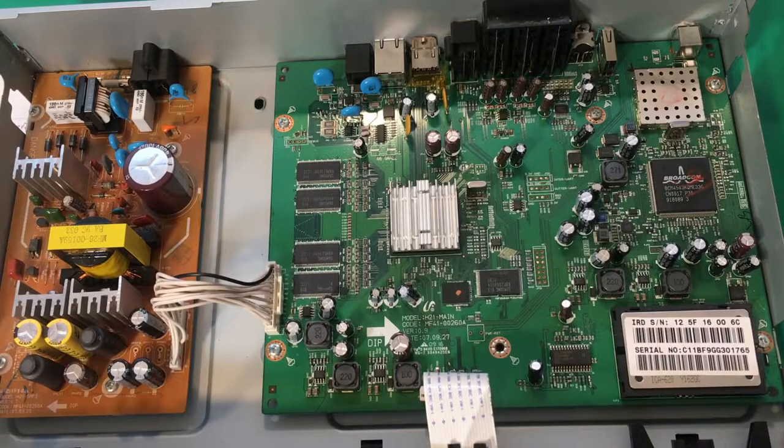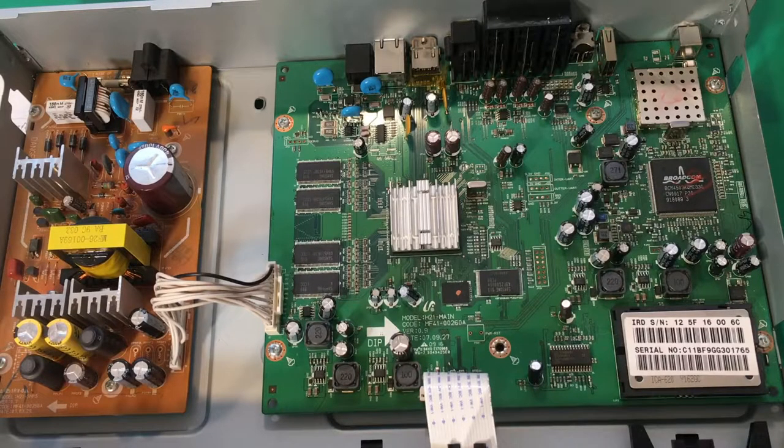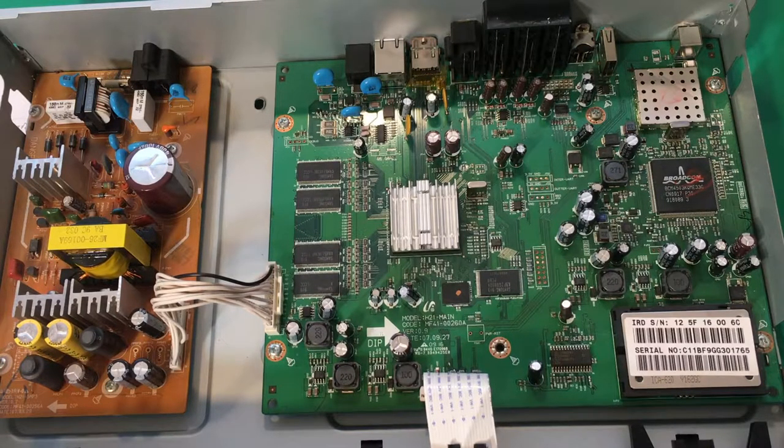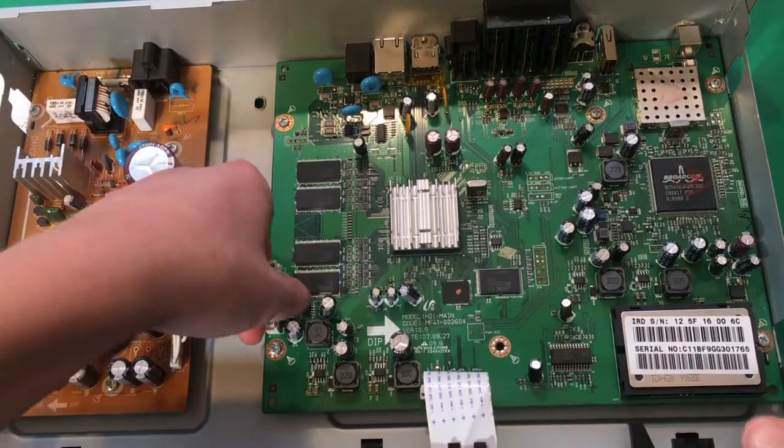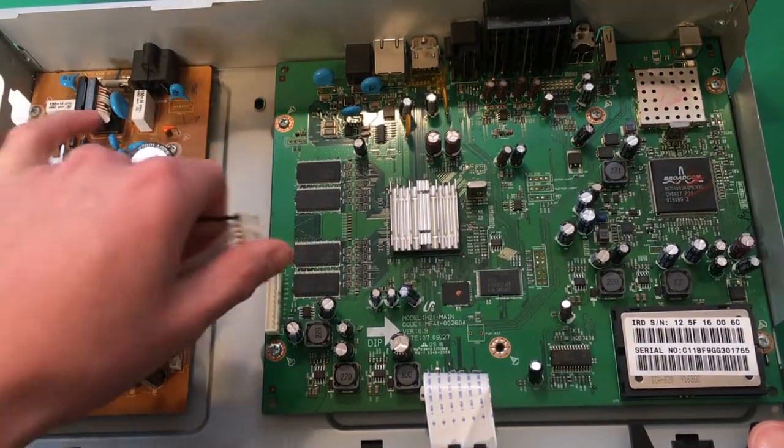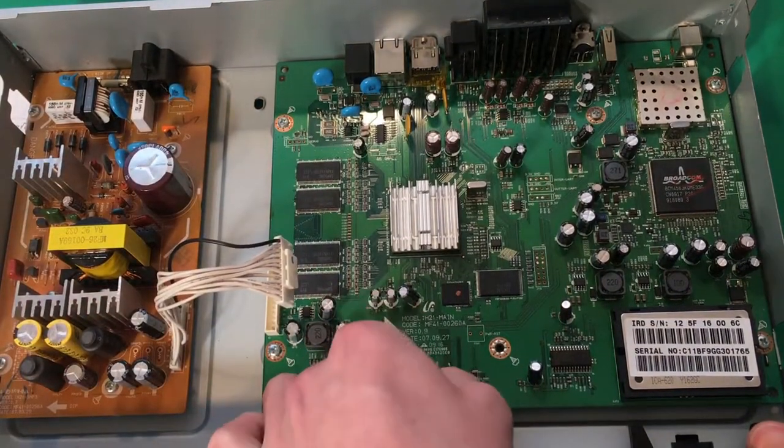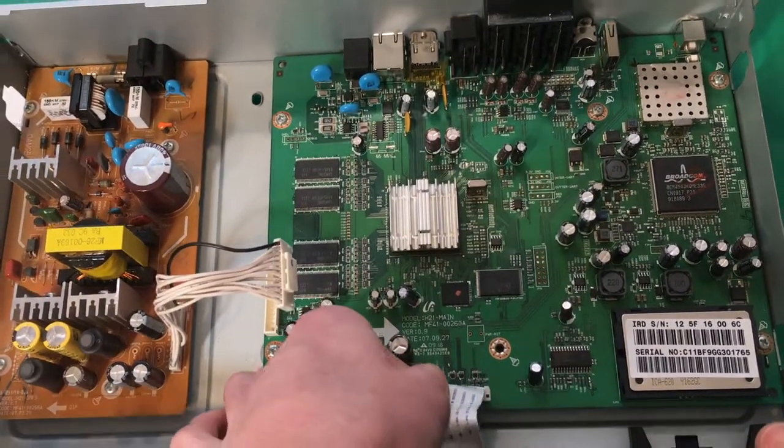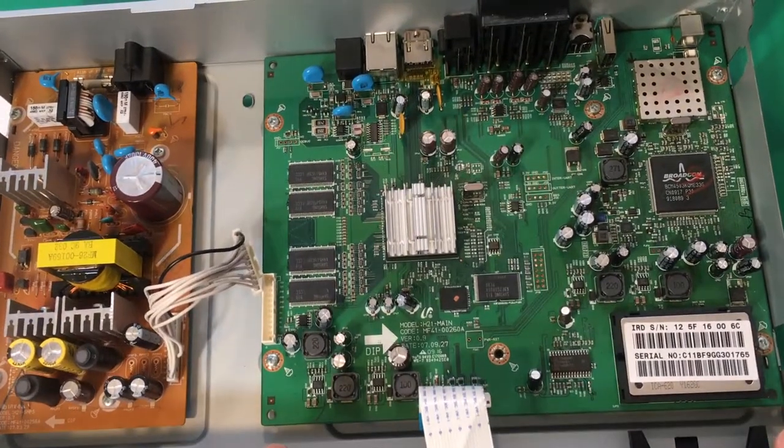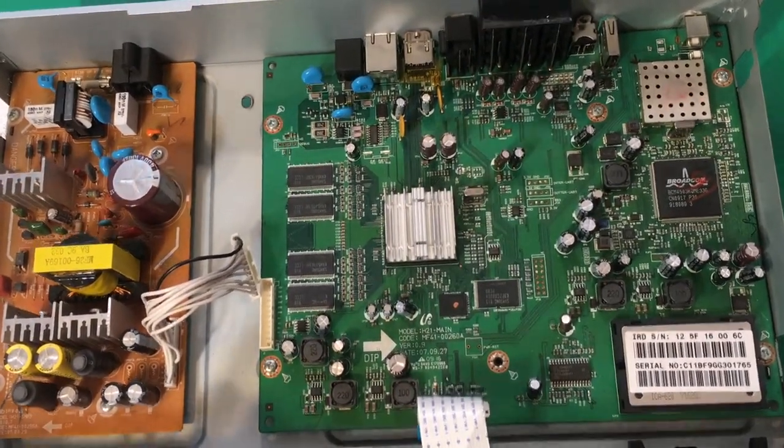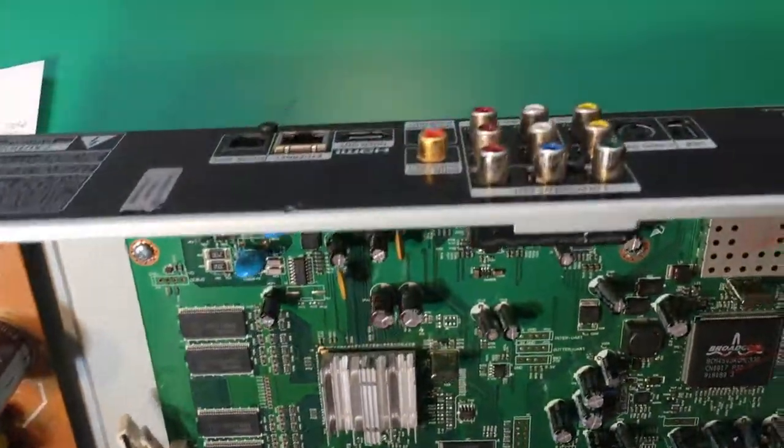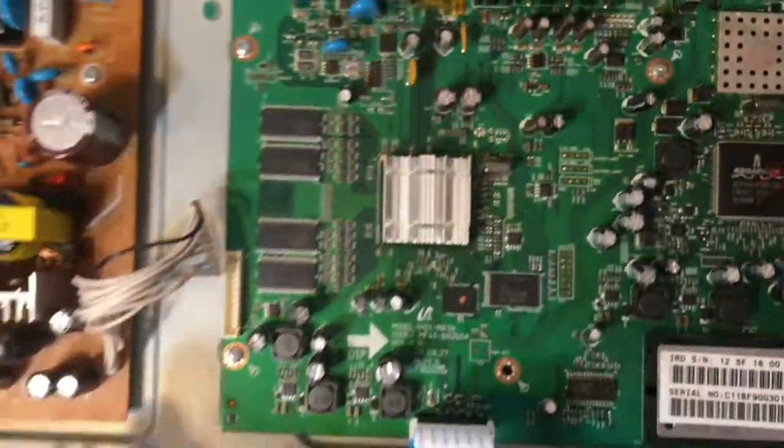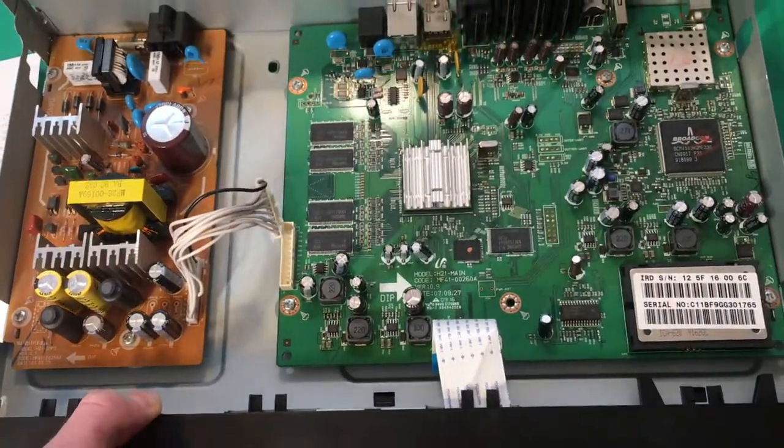Okay, now that we understand how that works, we can take out the boards, our power supply connector here and our ribbon connector that goes to the front panel. This board has screws in here and screws over here, so let's take those out.